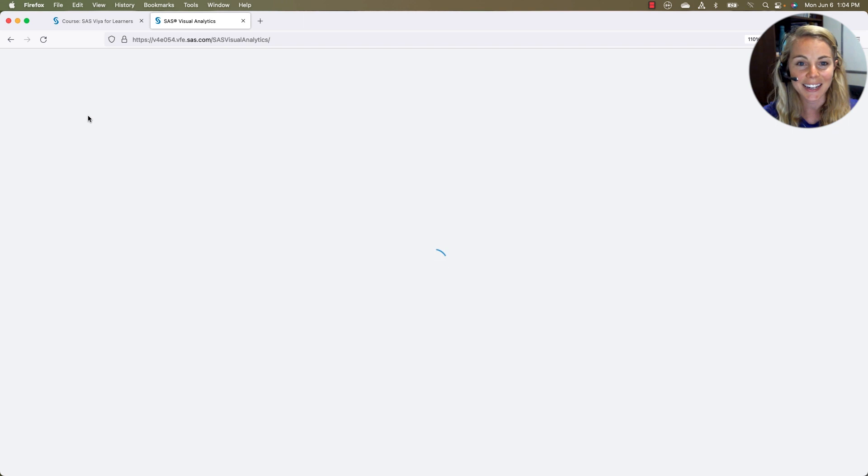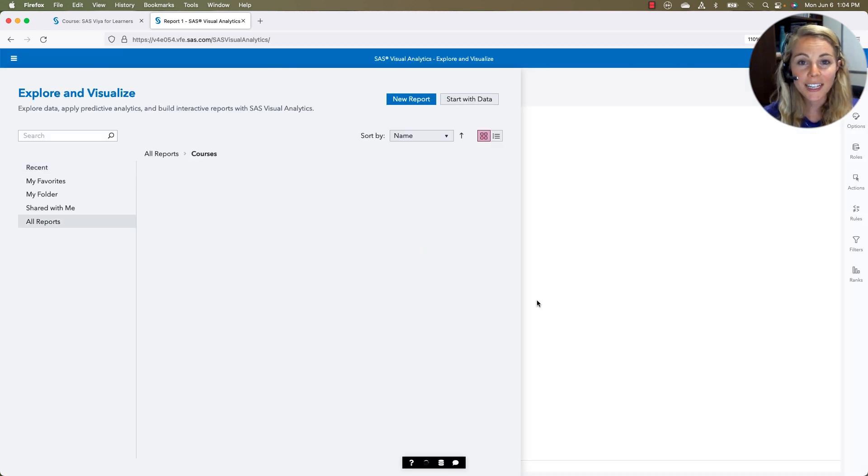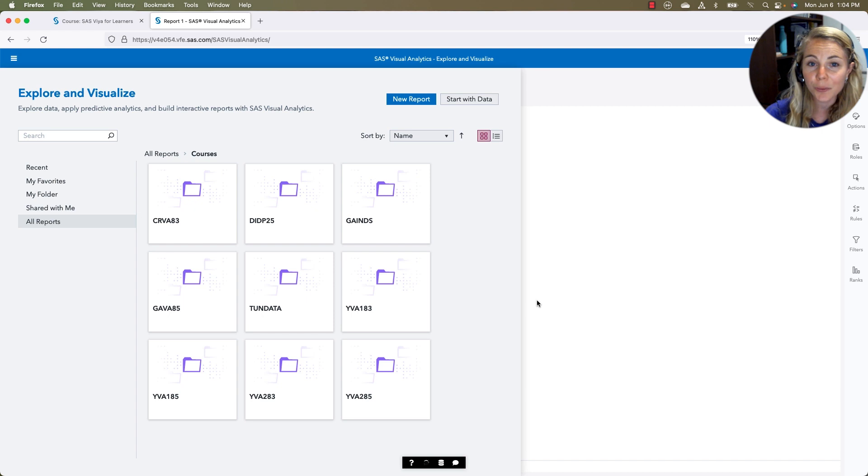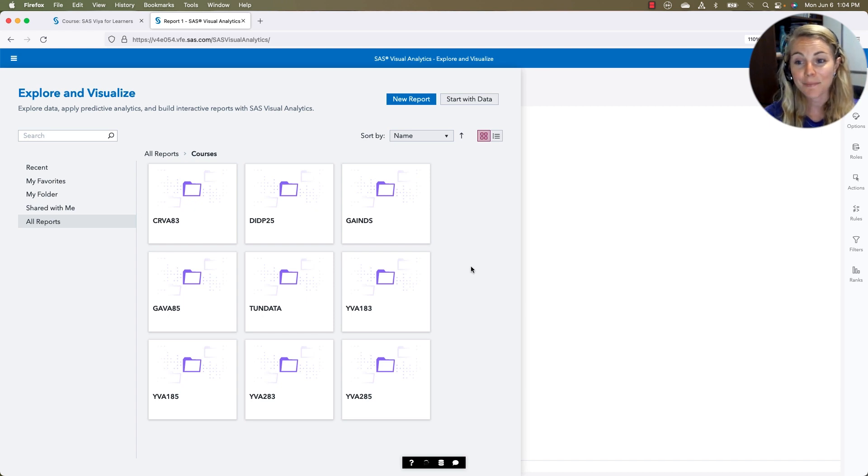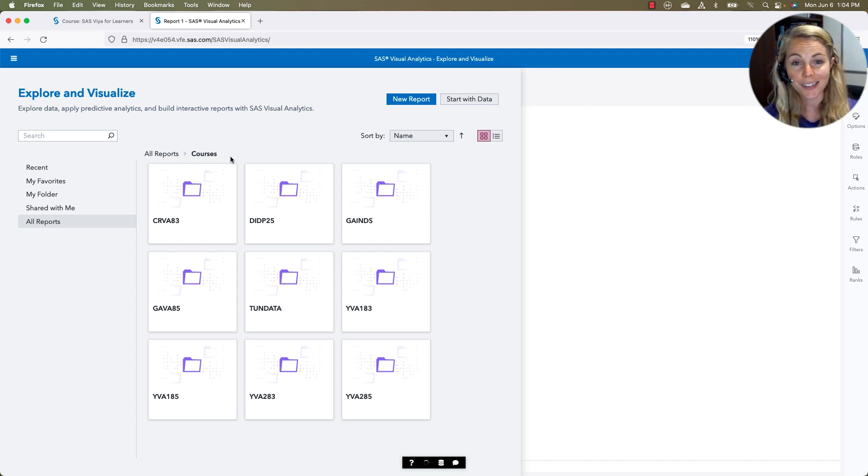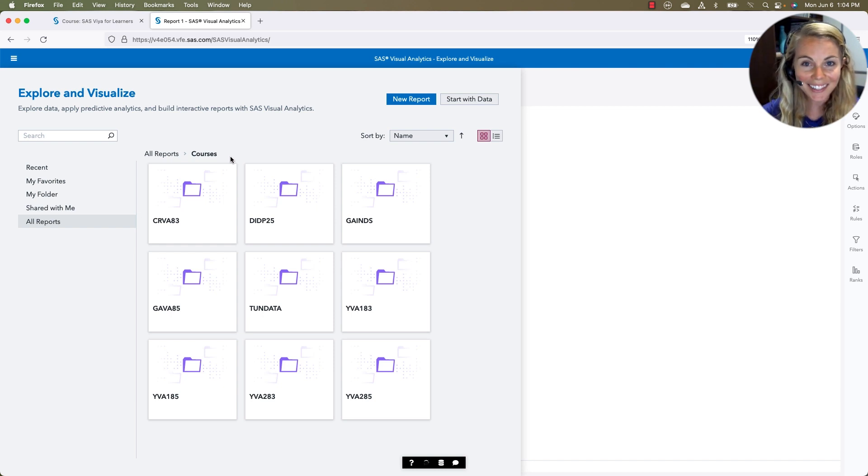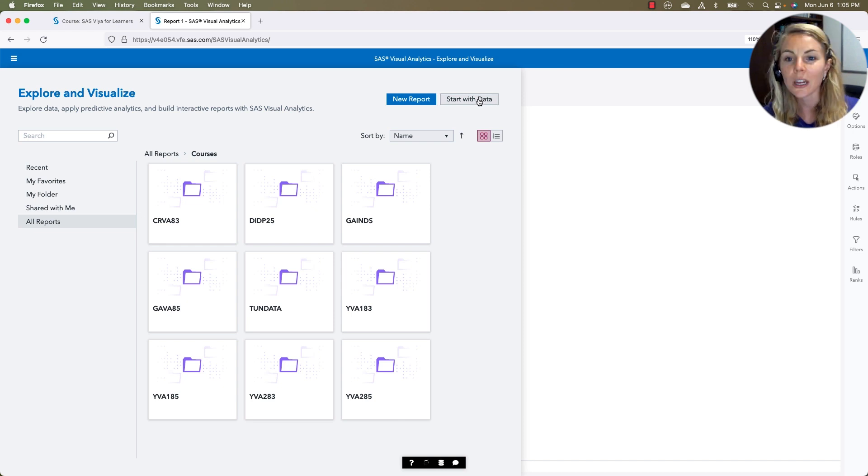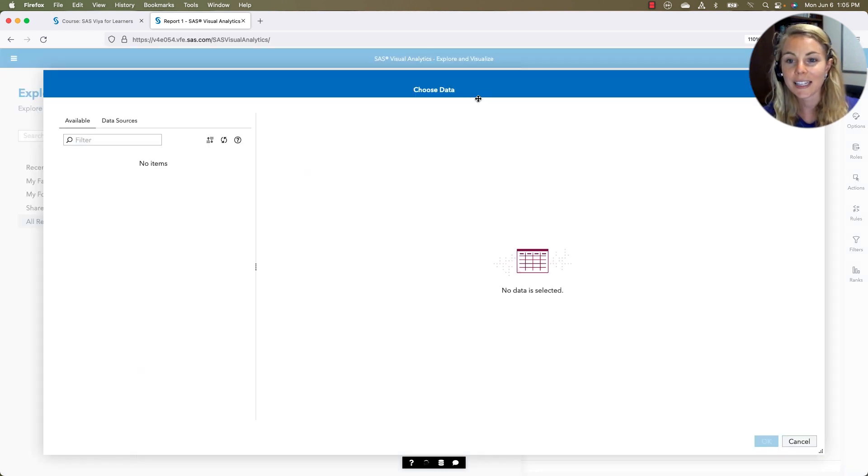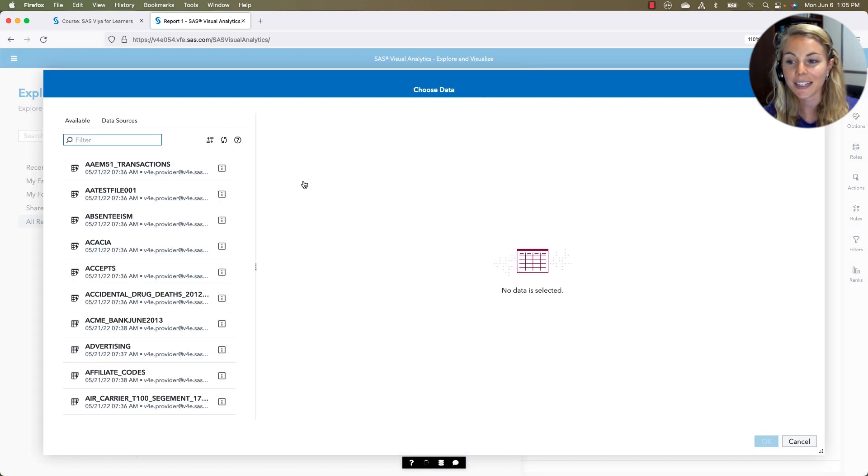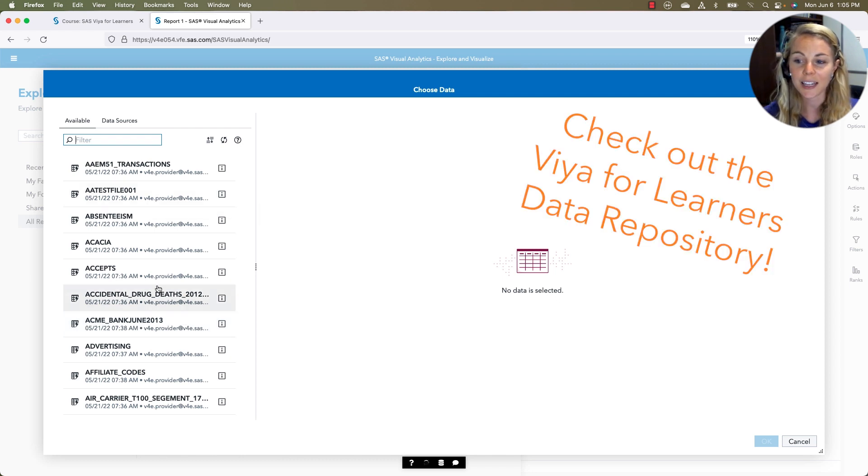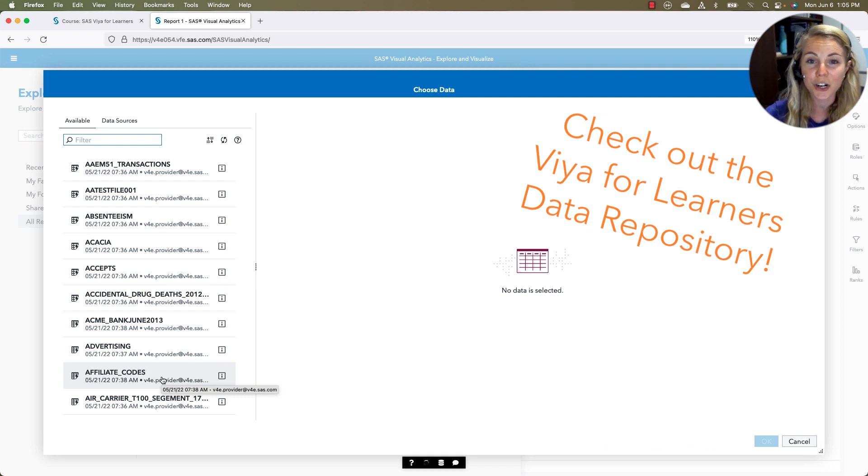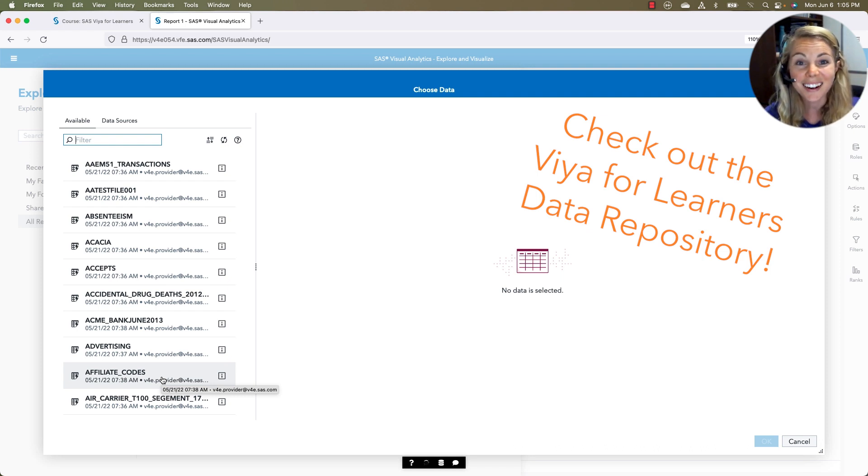So by default, it's going to open up and say, hey, do you want to start with a report that you've already accessed, maybe from any of our courses, that preloaded data that's already available at our fingertips? Or maybe we just want to start with our own data set. So I'll go ahead and say start with data, just so that we can see there are so many data sets here and available for us. Maybe they're not aligned with the course, or they don't have a starter report with them, but they are still available for us to use.